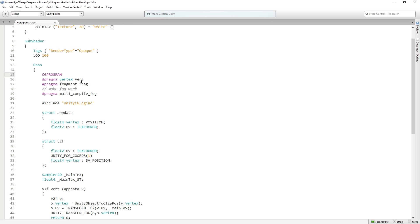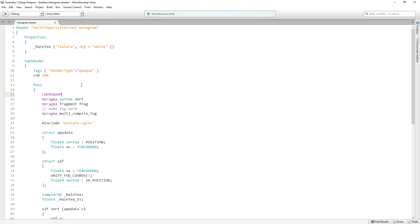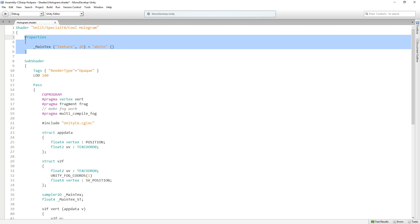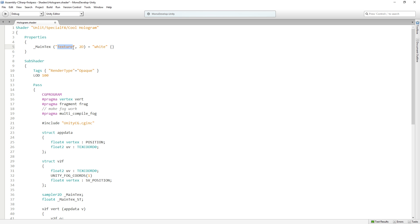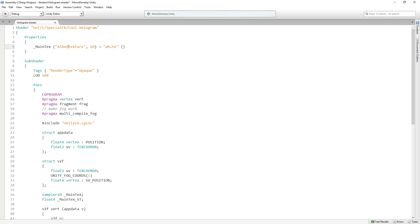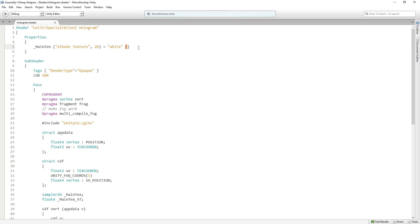Up here we have a properties block. This allows us to define what are effectively public variables in unity. Right now we just have one, which is the main texture. We have a string where, like the string up here, we can change this to texture map if we want to, or let's call this maybe albedo texture, since it's the main color. The type is 2D texture and the default is white, which we saw when we first created it.